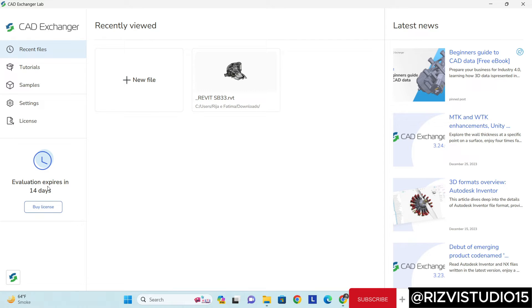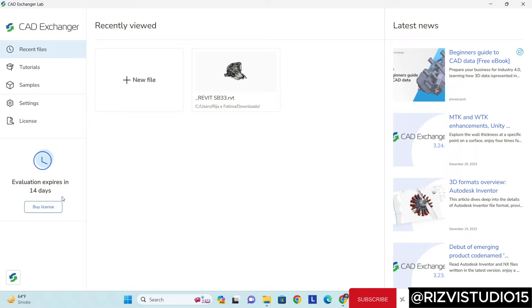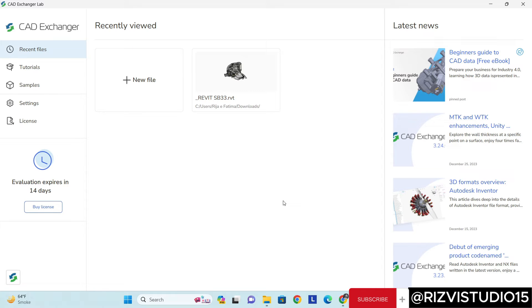Once you open it, you'll get this screen. You can see here my trial version will expire in the next 14 days, so it's always good to buy the license version. One more thing: if you're not using it much, you can make a new ID and then you can use it for the next 15 days as well.